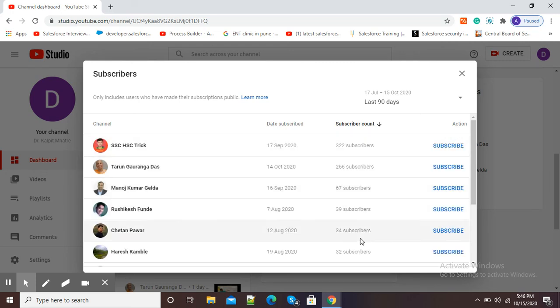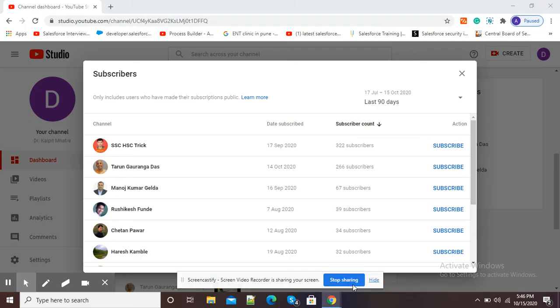This is how you can use YouTube Studio to see your subscribers. Thank you.